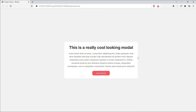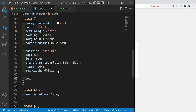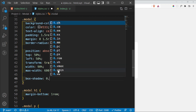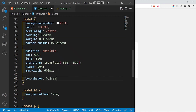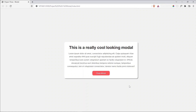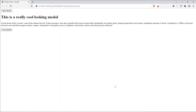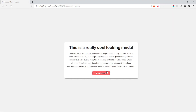I'll add a slight box-shadow so the modal is more visible: 0.2rem 0.2rem, with an RGBA value of 0, 0, 0, 0.3. And now we have our modal looking great.